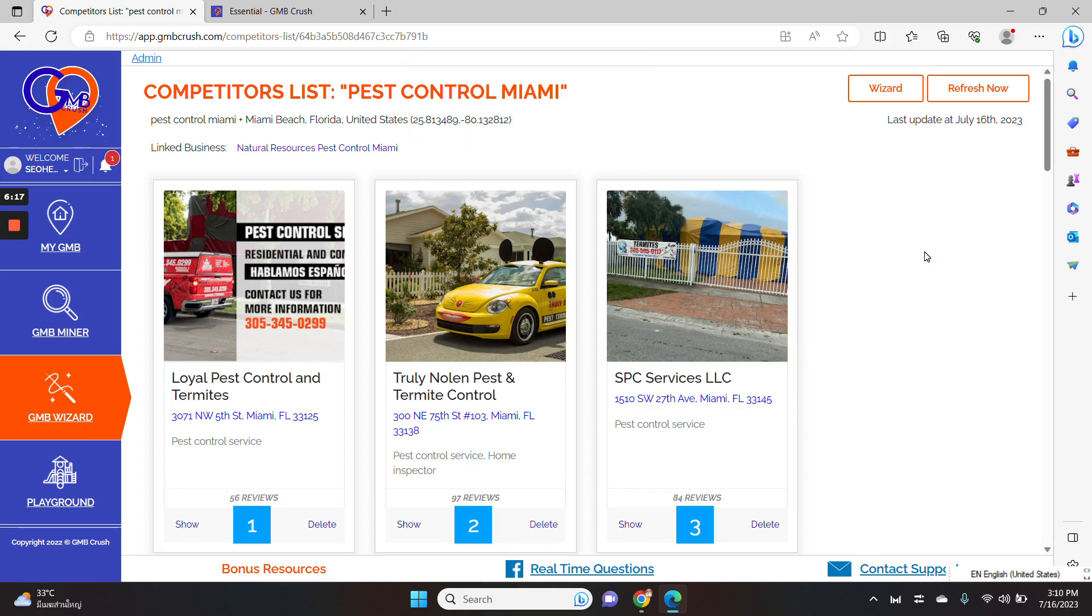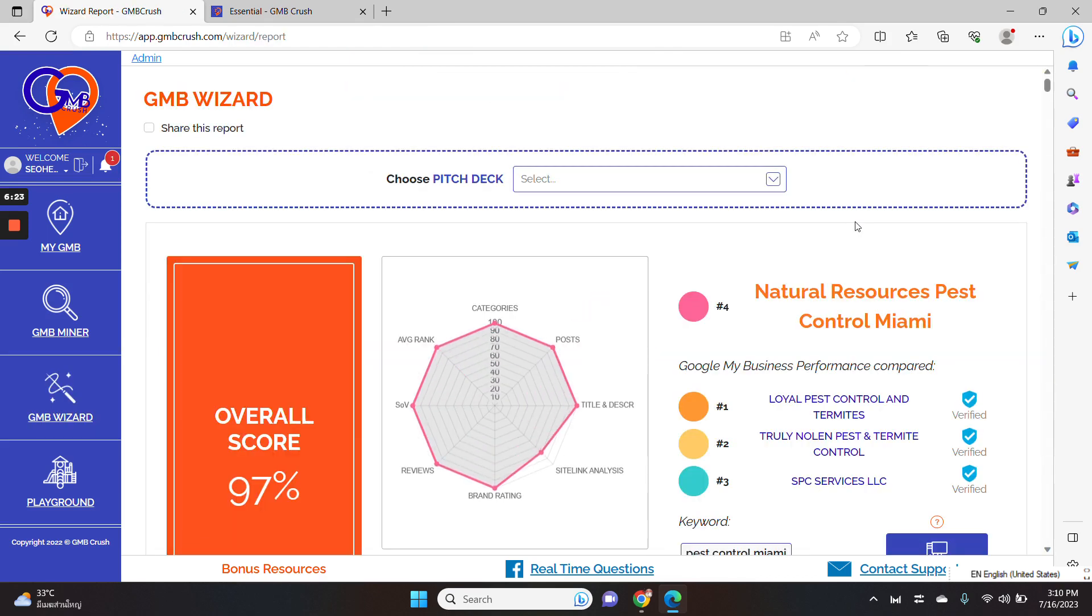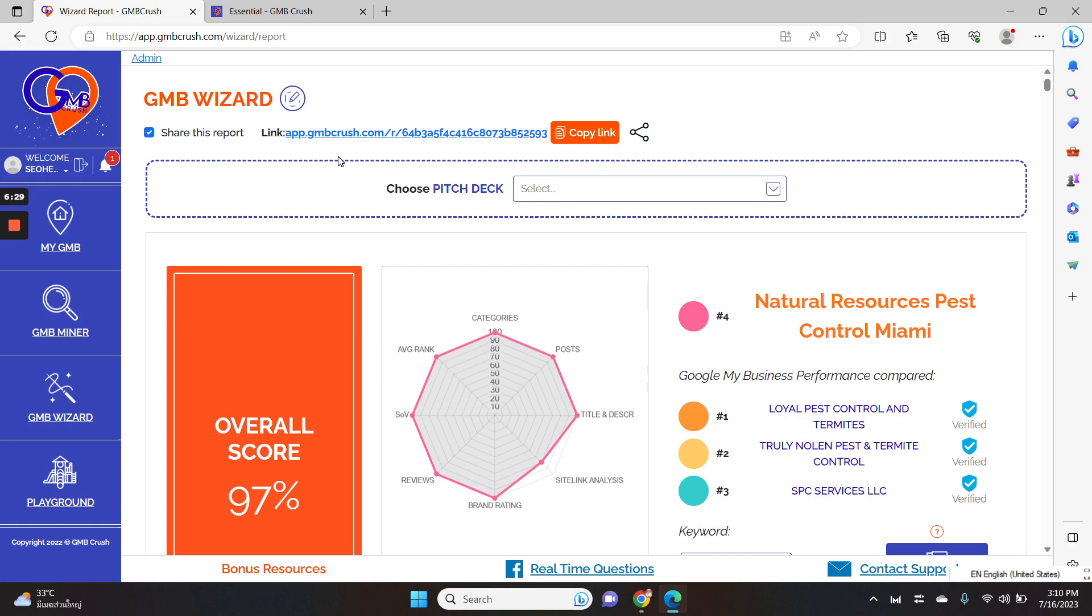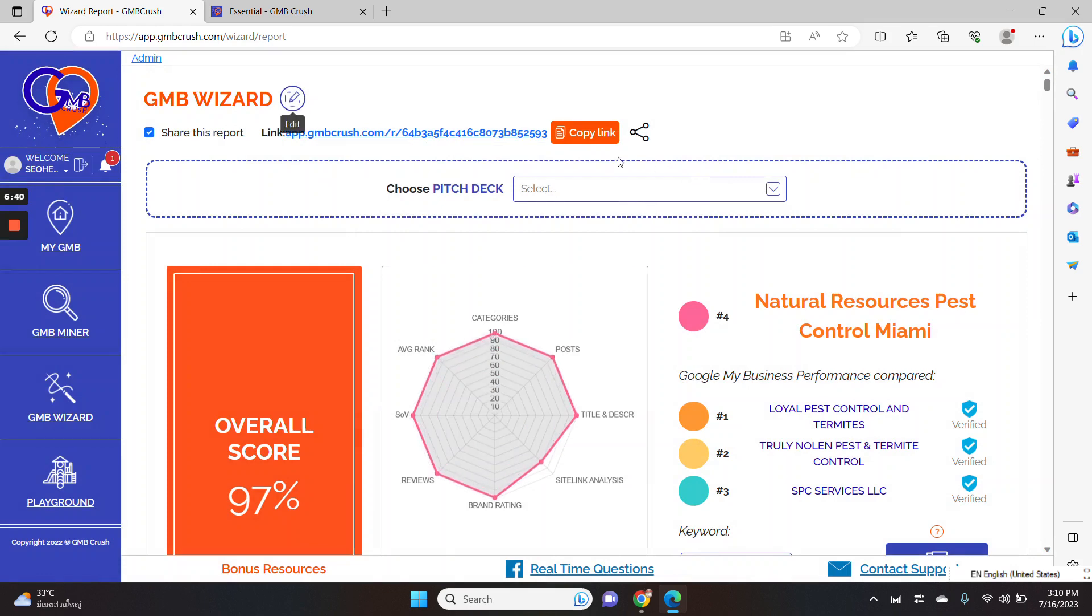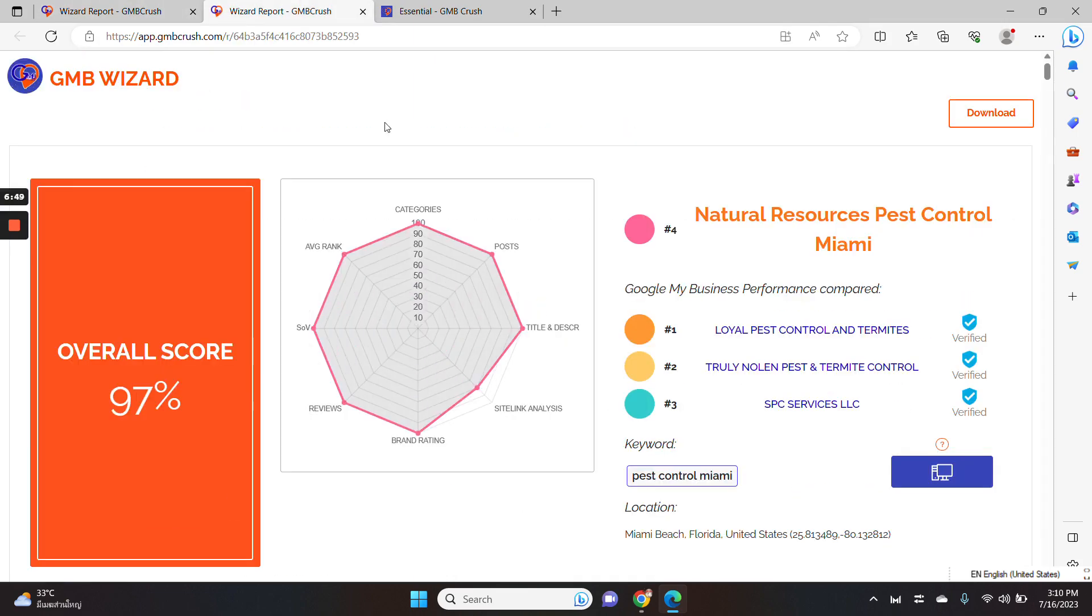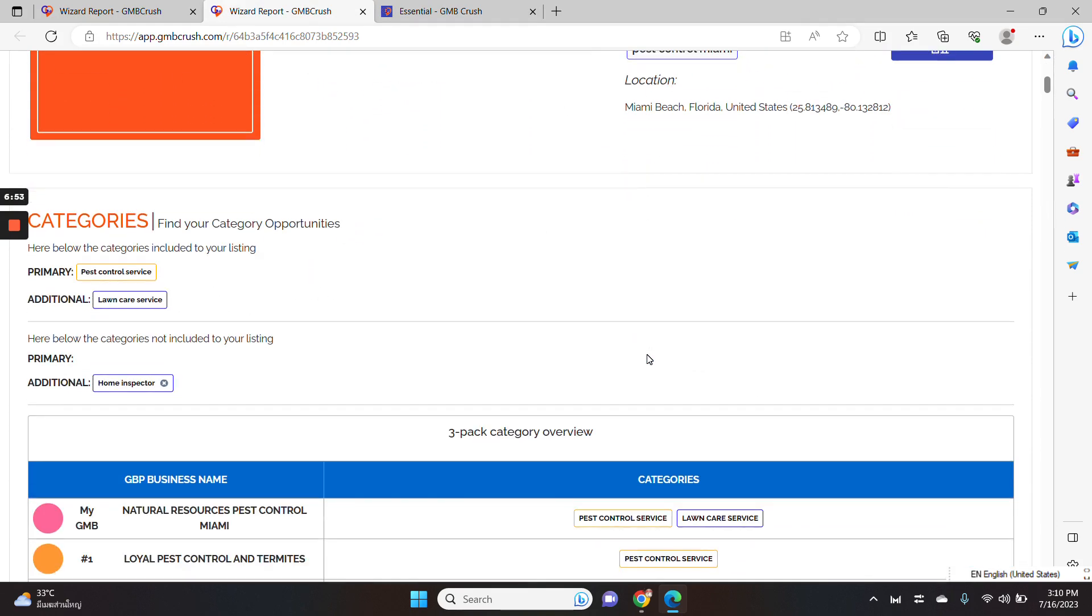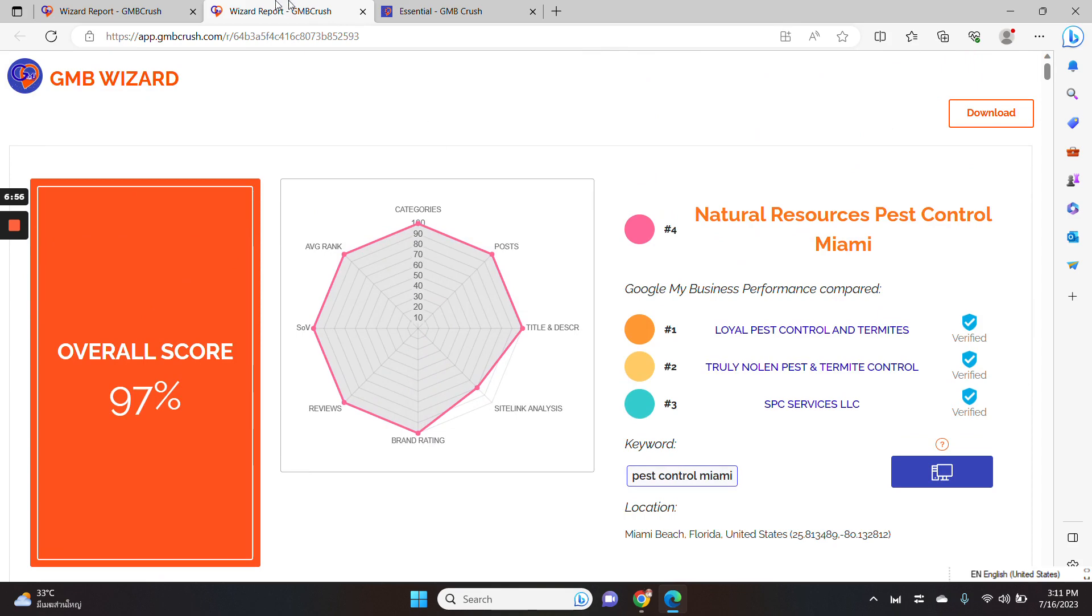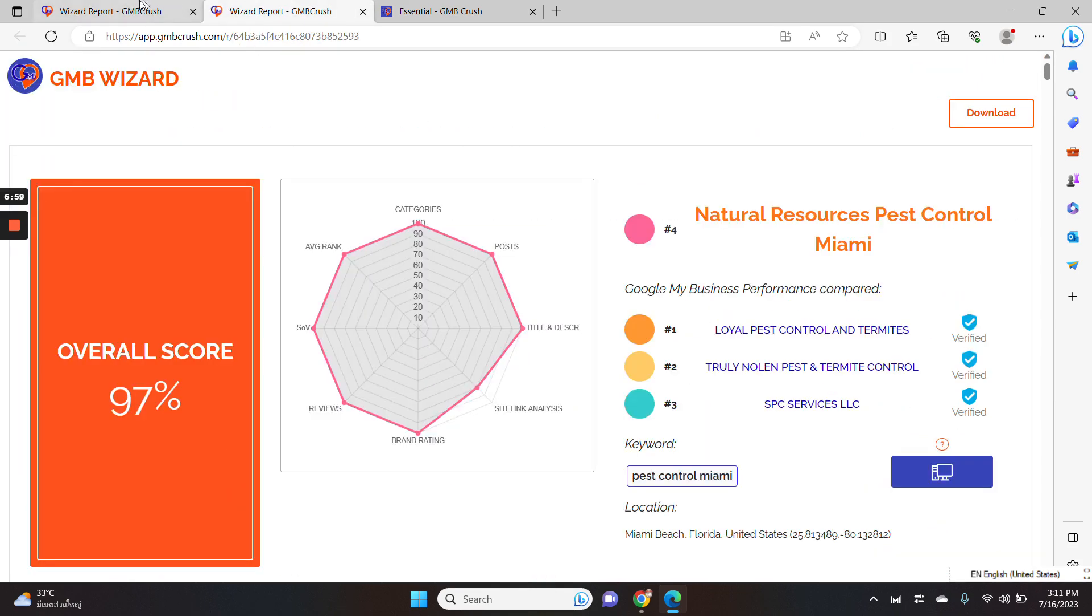So once you receive a notification, you need to click wizard and GMB crush will generate a GBP audit report. You can also click the share this report to activate the customization of the audit. You can add your own logo, you can add your own company name and every time you want to visualize the edit that you have done you simply need to click the share this report URL and you will notice that GMB crush will display all the edits, all the changes that you have applied from this page to this page.